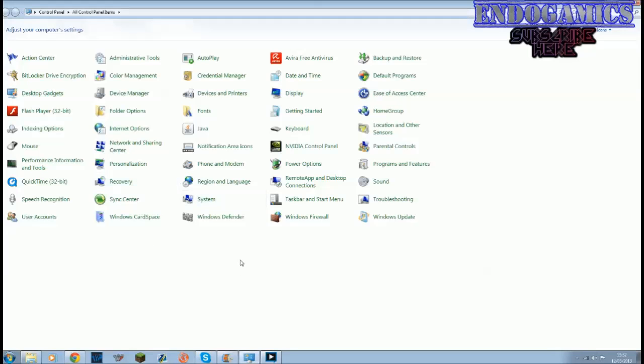Hey guys Endogamics here and a lot of you have been asking for my specs on my PC. I made a video because I got 3,000 subs. Thank you so much for the 3,000 subscribers and here's the video.